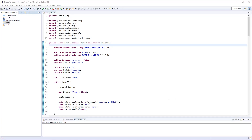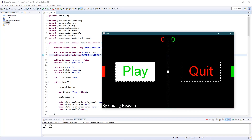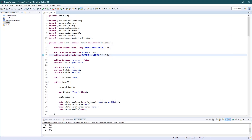Hi everyone, Coding Heaven here. Apologies for the long wait — I was in finals so it's been a while since I posted a video. But I'm here now. So instead of doing Snake, someone asked me on Instagram to make a main menu for Pong, which is a really good idea. The main menu is going to look something like this: very simple — quit and play buttons with the game running in the background. When you quit it actually quits, and you can start playing.